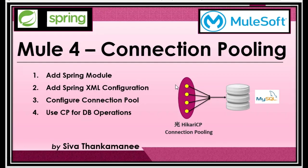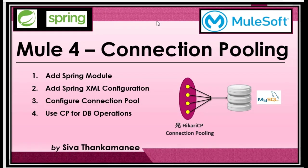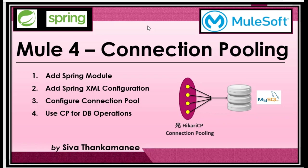So I am going to explain how to use connection pooling in Mule 4 using Spring. This video assumes that you already know how to include Spring module in Mule 4. So those of you who have not done Spring module implementation in Mule 4, please check out my previous video. I will put the link in the description below.